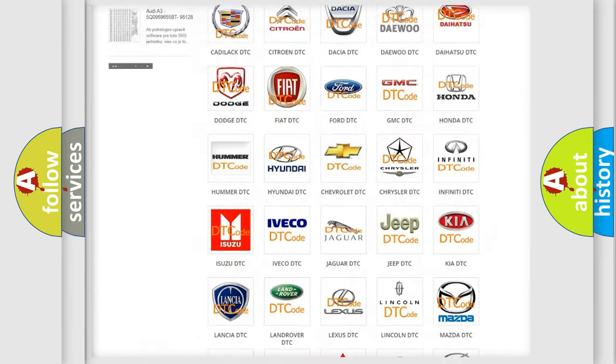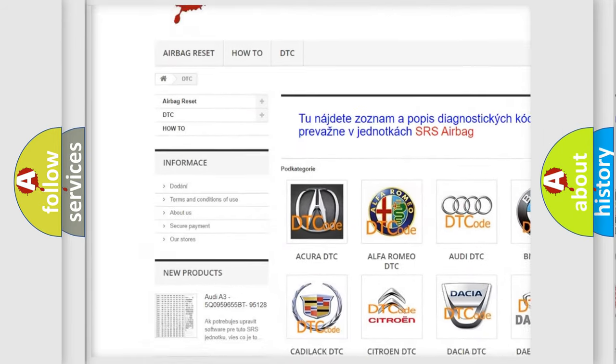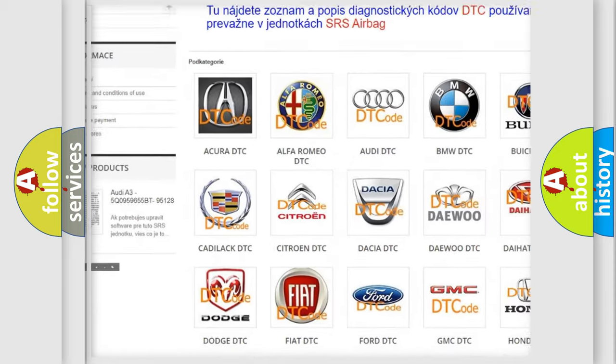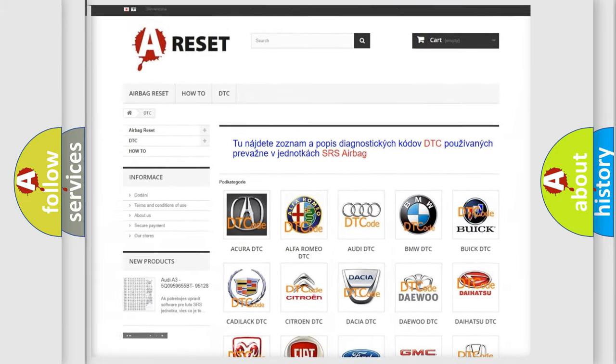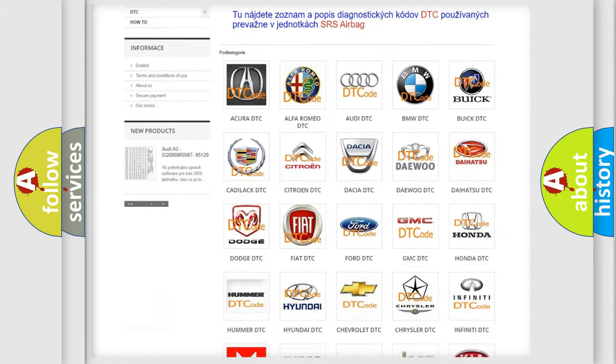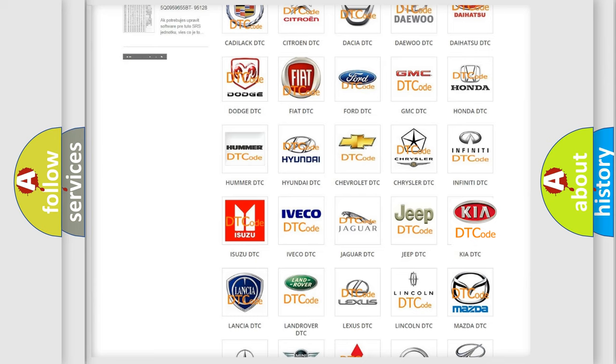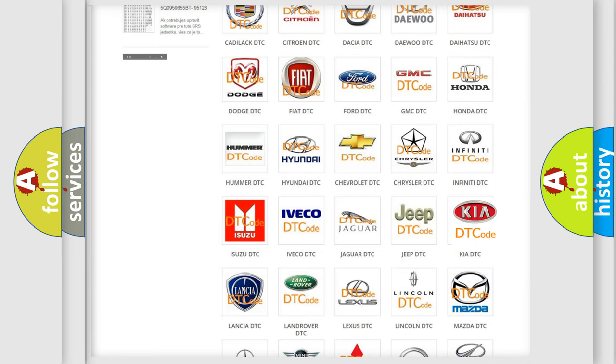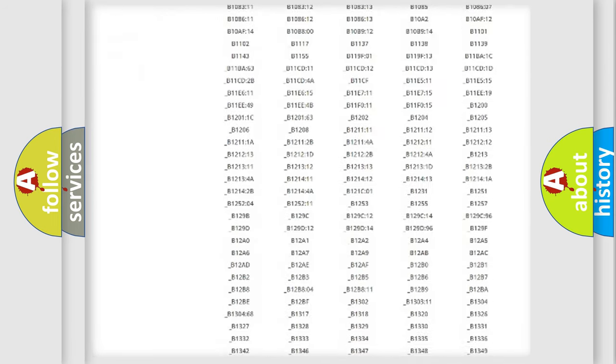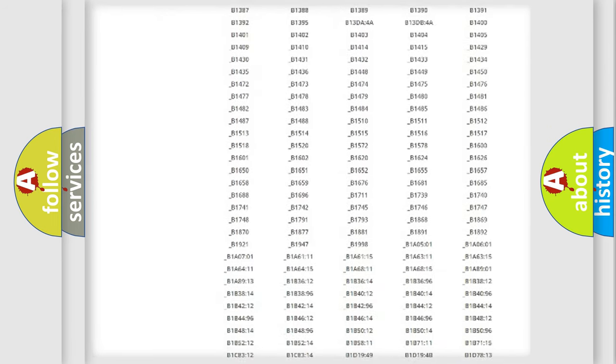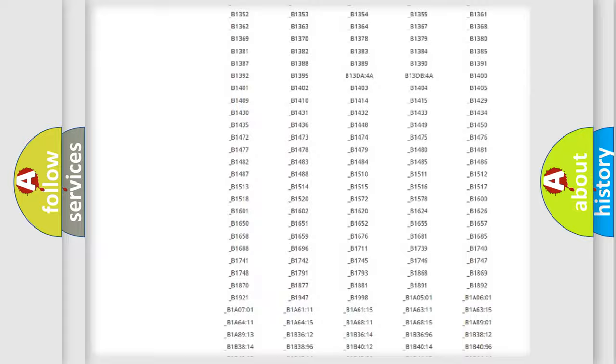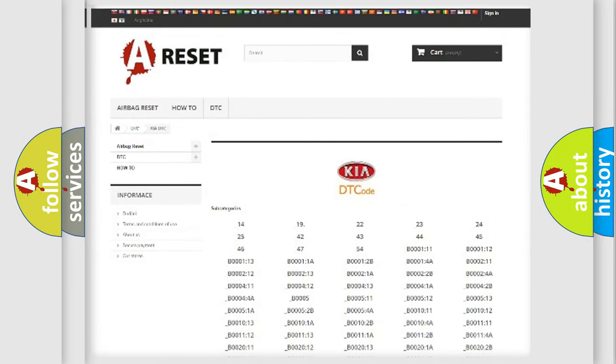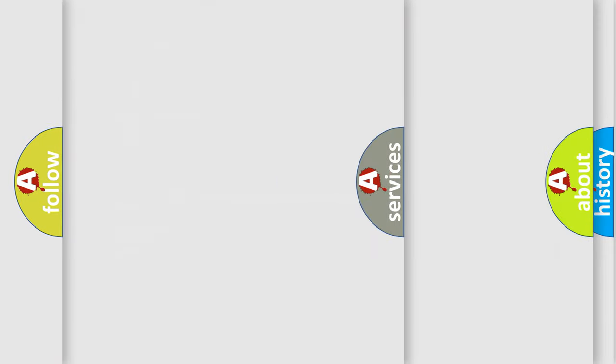Our website airbagreset.sk produces useful videos for you. You do not have to go through the OBD2 protocol anymore to know how to troubleshoot any car breakdown. You will find all the diagnostic codes that can be diagnosed in your vehicles, and also many other useful things.